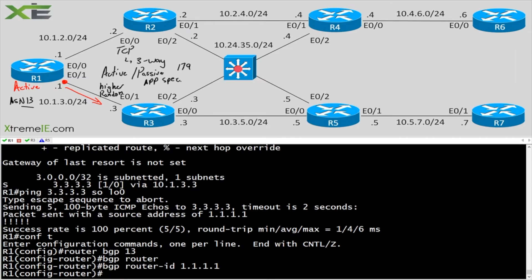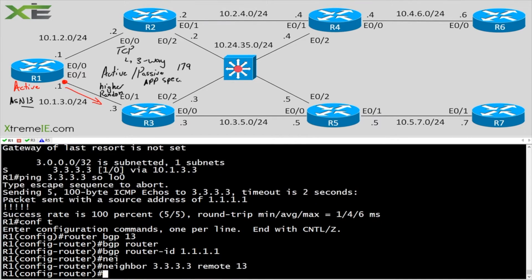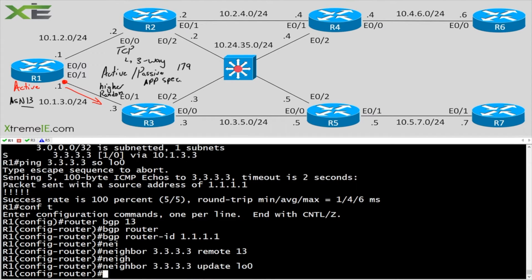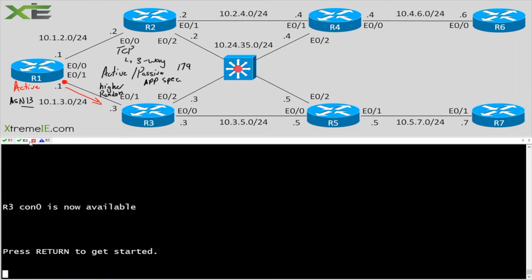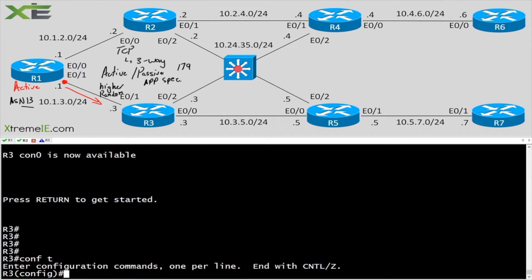And what I'm going to do here is I'm going to say neighbor 3.3.3.3 and we'll say remote AS 13, neighbor 3.3.3.3. I'm just trying to get the initial BGP configuration up and running here. I'll show you how to do the active passive control in just a second.